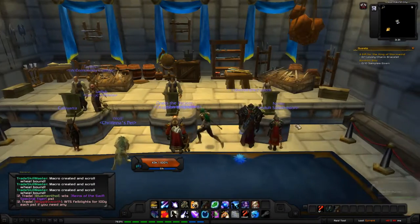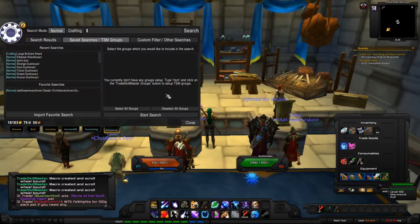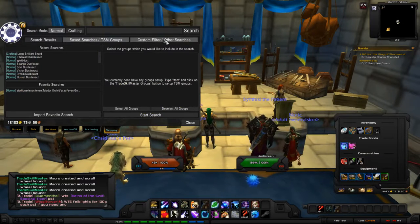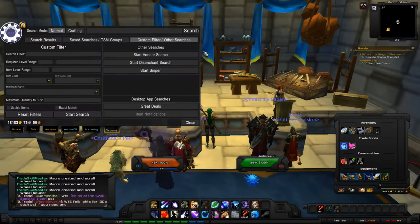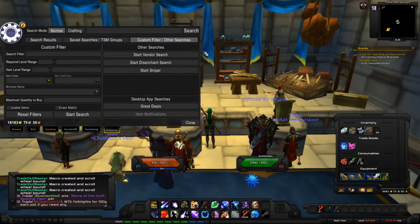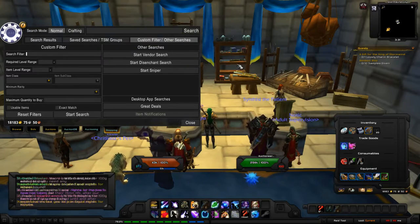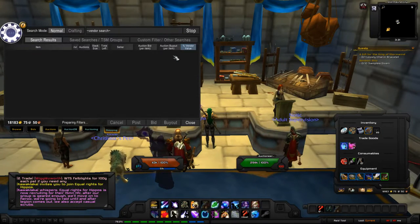A custom price source is how TSM determines how much a Primal Spirit or Hexweave Cloth is worth. When you first walk up to the Auction House, the menu looks different from the WoW default — it gives you all these options including custom filters, source search, TSM groups search. It looks very complicated at first.